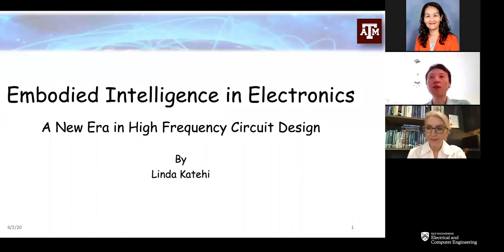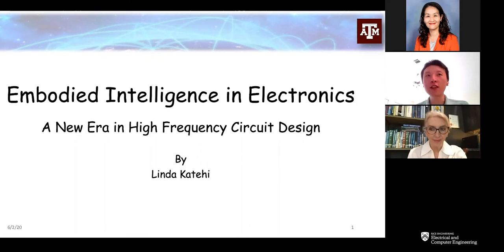Good afternoon, everyone. It's our great honor to have Professor Linda Katahi joining us today. Linda will kick off our summer Computer Engineering Distinguished Lecture Talk series.